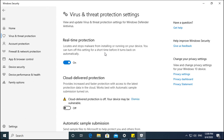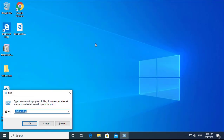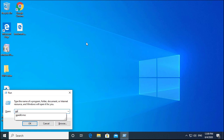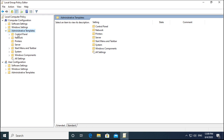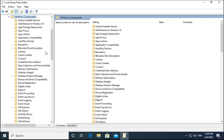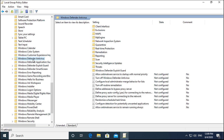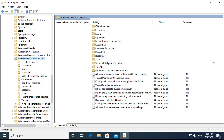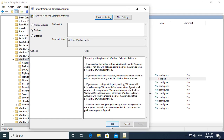The second method is to disable antivirus permanently. Open the Run box and type gpedit.msc. In the Group Policy Editor, click on Computer Configuration, then Administrative Templates. In Administrative Templates, click on Windows Components, expand it, and find Windows Defender Antivirus. Expand it, double-click Turn off Windows Defender Antivirus, select Enabled, click Apply, and click OK.